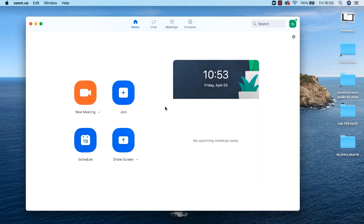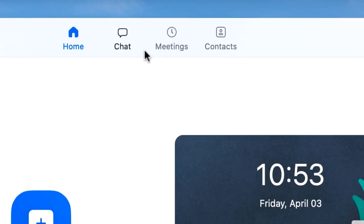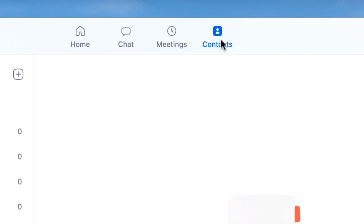I've already launched Zoom and I'm at the home screen. If you focus on the menu bar options along the top edge of the Zoom window you'll see a contacts button, the fourth one along. Click the contacts button.